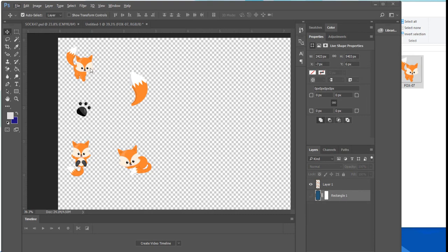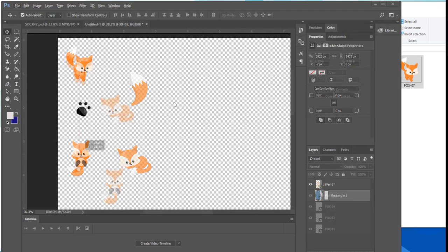Now it's time to actually create my pattern. I have four main Fox elements here and I am going to arrange them so that they alternate across four lines with the paw print as accent on each line.